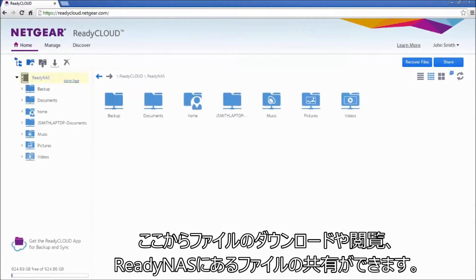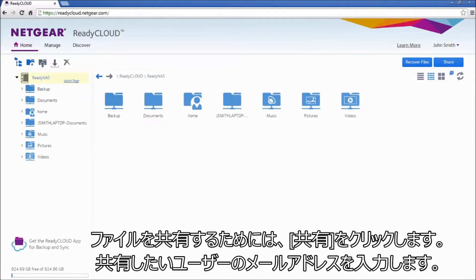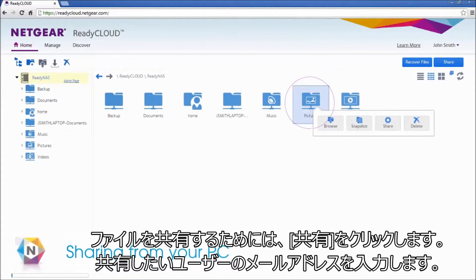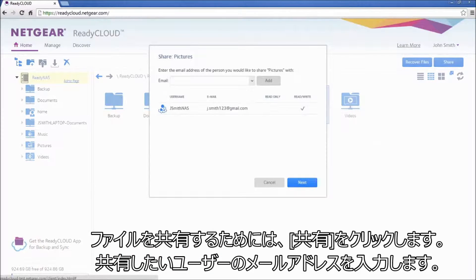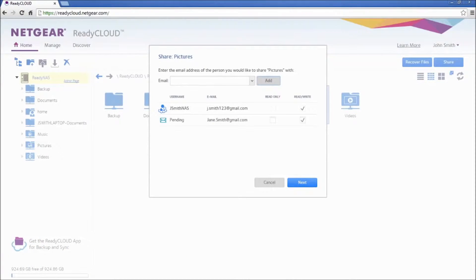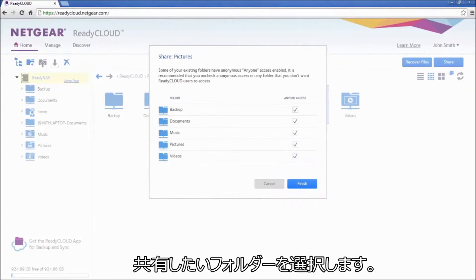From here, you can view, download, and even share your files on your ReadyNAS. To share a file, simply click the Share button, type in the email address of the user you would like to add, and select which folders you would like to share.